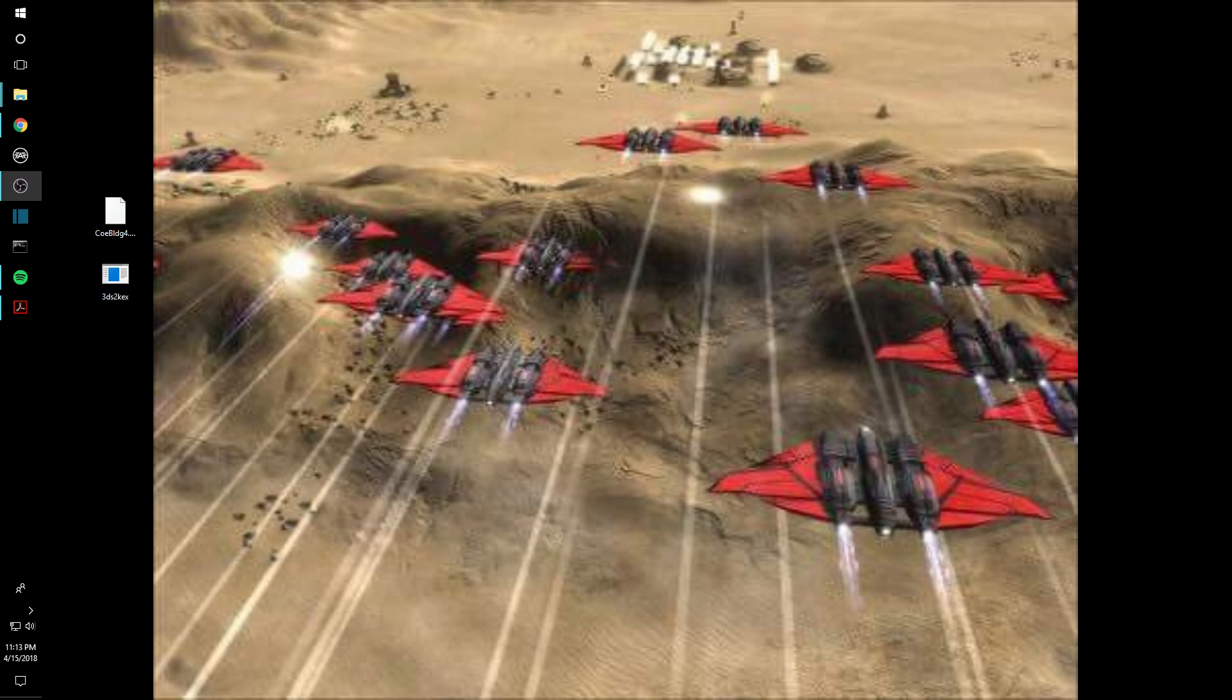So today we're just going to focus on a pretty basic step in this process, but also a very important one: how to use this 3DX to KEX converter. And this is how we get any of our virtual objects into the KEX format that we need to get it into RealFlight.